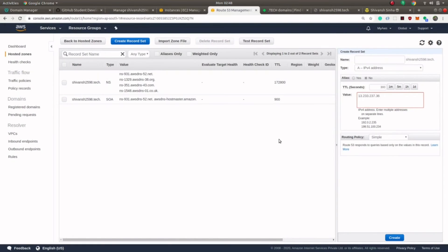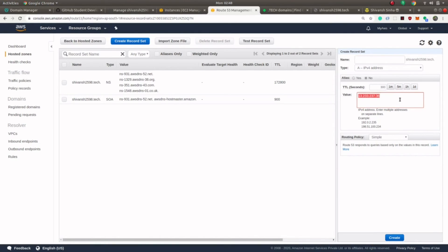What this A-type record does is make a domain point to an IP address. Right now in our hosted zone there is no IP address mentioned anywhere, so we have to make our domain point to our IP address. To do so, we create an A record which tells that shivansh2598.tech should point to the value entered here, which is nothing but the IP address of my EC2 machine. After this, click on Create.